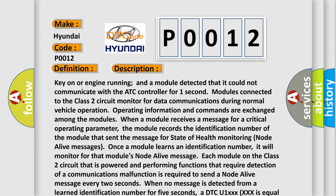When no message is detected from a learned identification number for 5 seconds, a DTC U1XXXXXX equal to the 3-digit identification number is set.